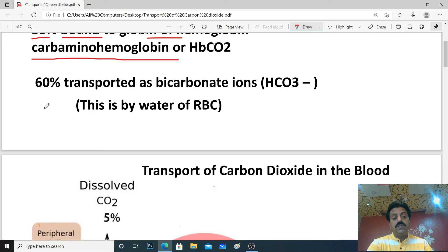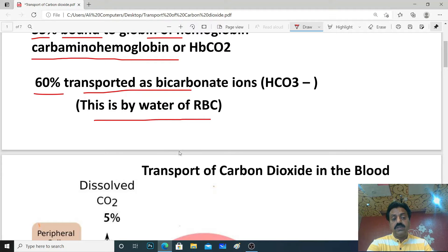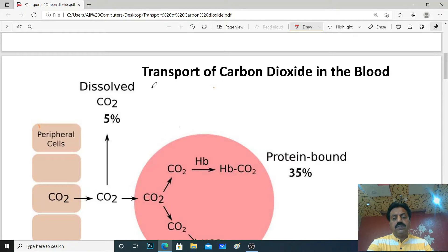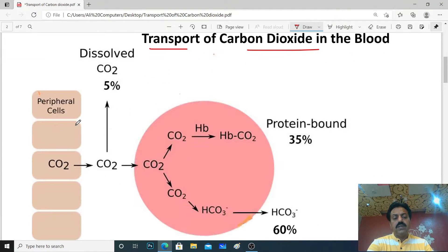60% of carbon dioxide is transported as bicarbonate through the water of RBC. Look at this image of transport of carbon dioxide in blood. These are our peripheral cells, which you can also call tissue cells.